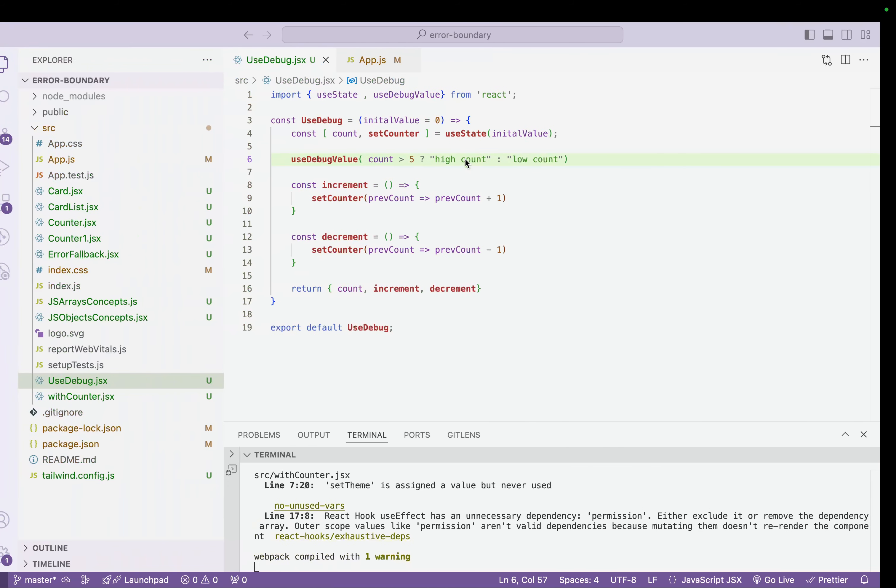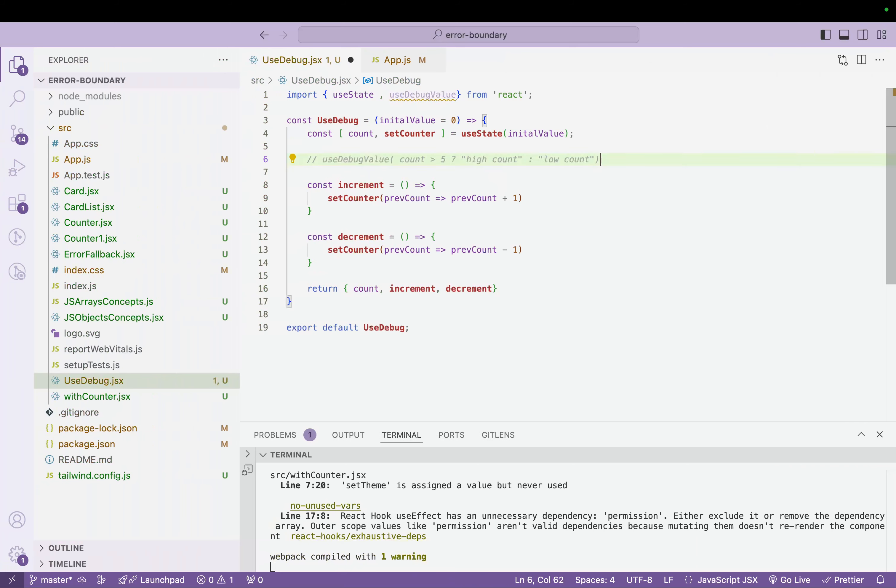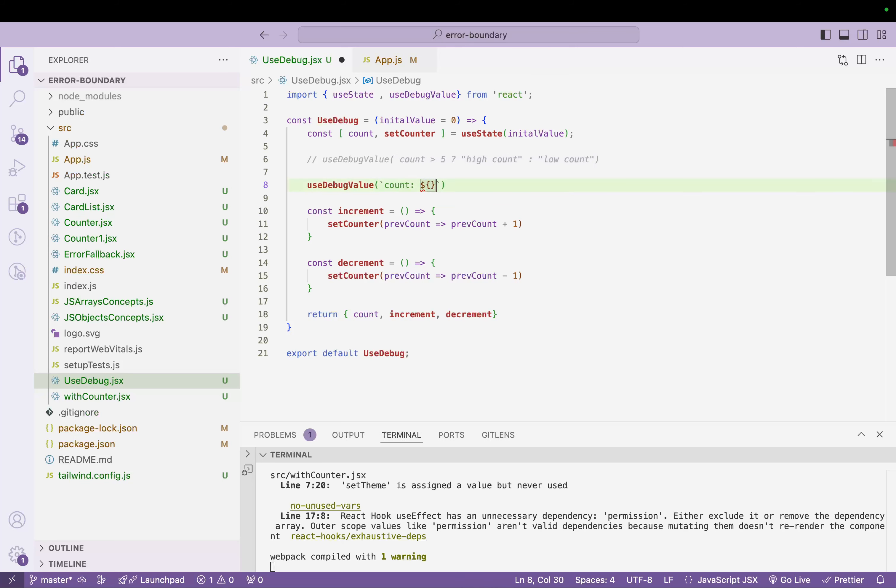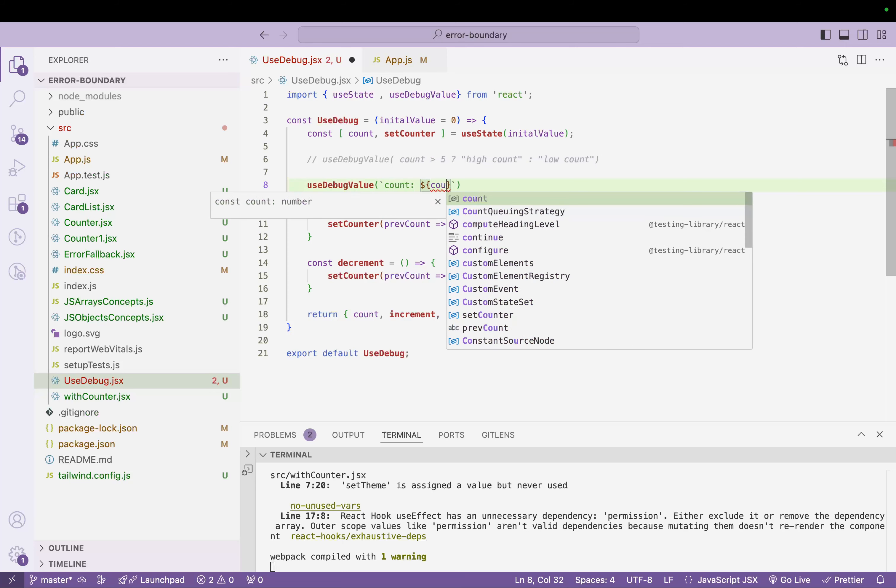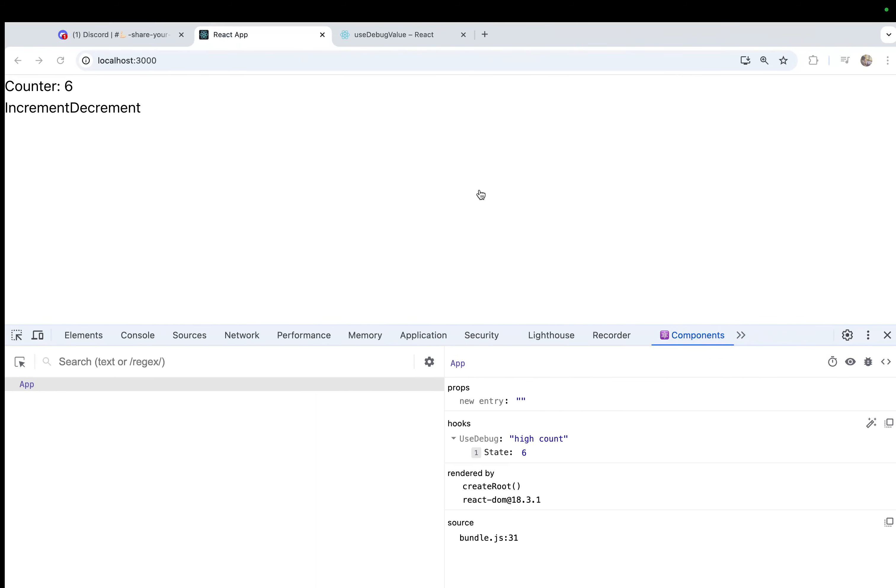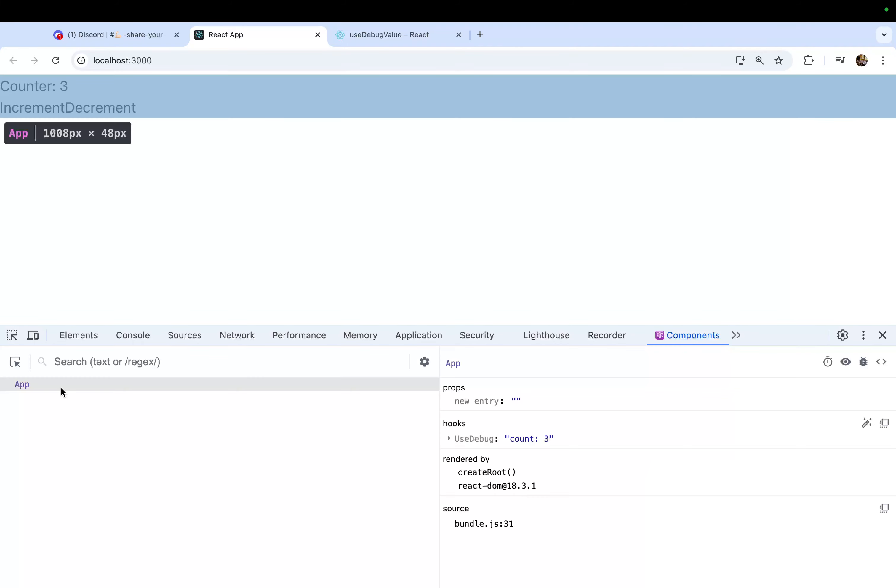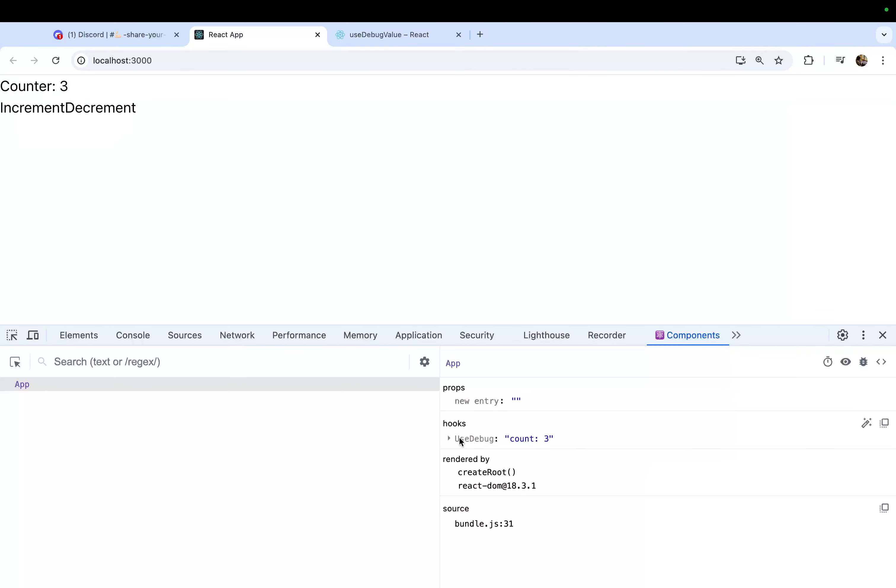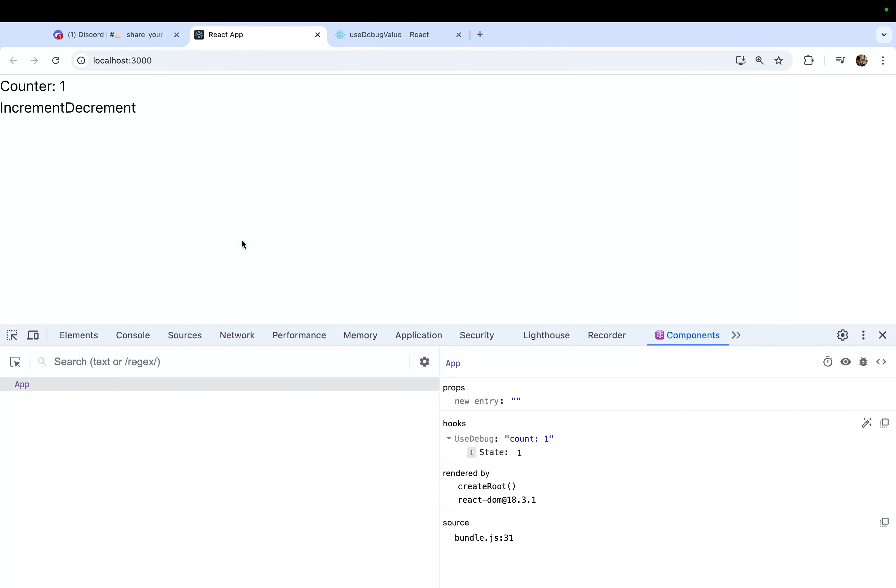What else we can do here is, let me just copy this, comment this, come here, and instead of doing the condition, I can just simply pass the value also. Let's go back, refresh. Now we have useDebug count three. Now let's do the increment and you can see it is working in real time.